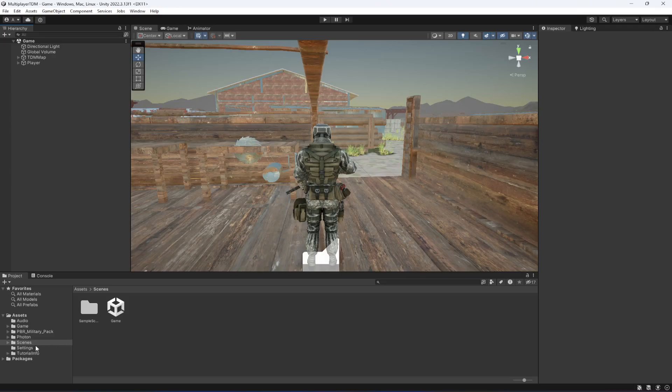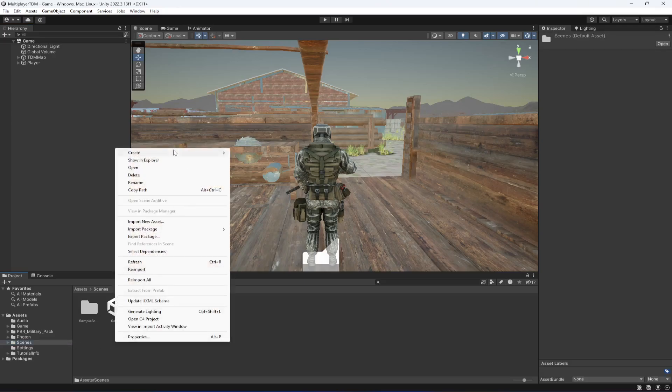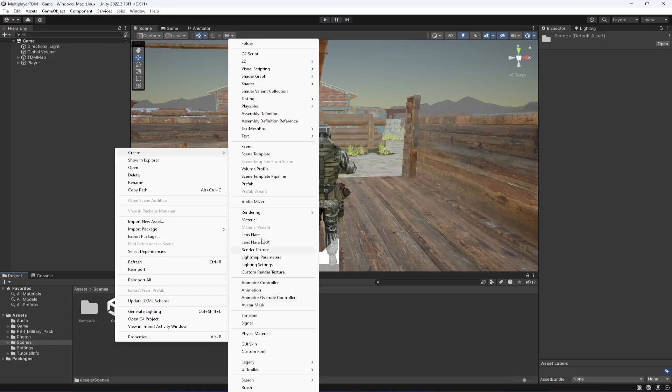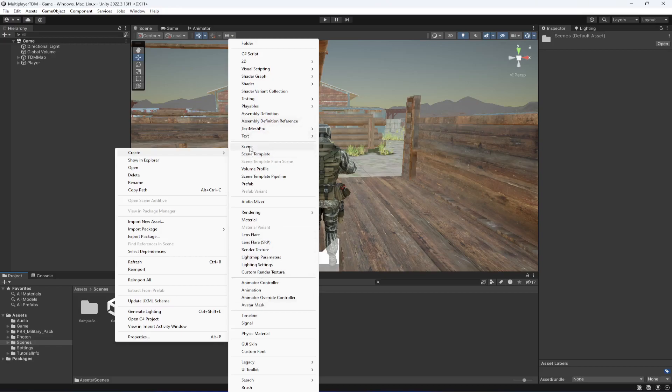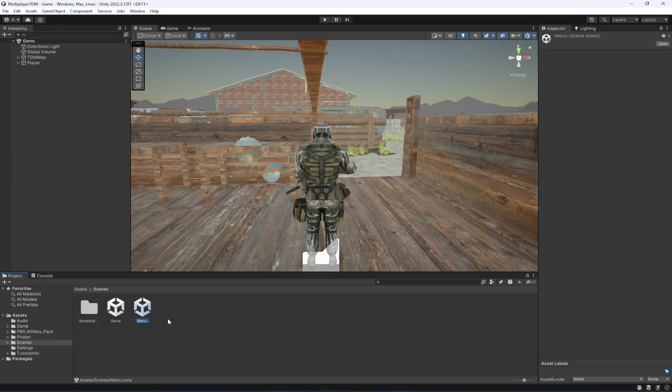Then on the scene menu, in the scenes folder we're going to create a new scene. Let's name this as Menu for example and let's open this up.